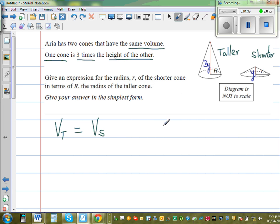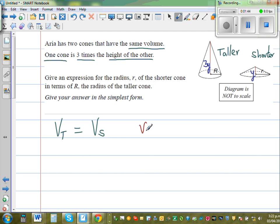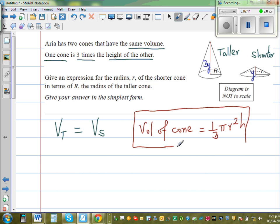Before we move on, you should know the formula for the volume of a cone. The volume of a cone is one third pi r squared h. This is the general formula. Pi r squared h is the volume of a cylinder. The volume of a cone formula — either you should know it, or it would be given in your formula sheet.